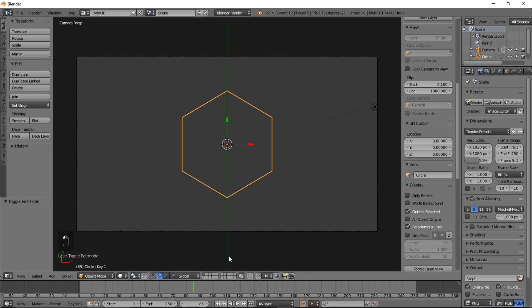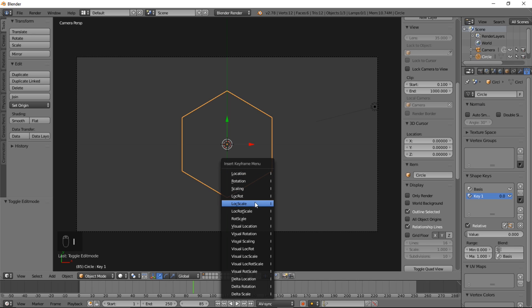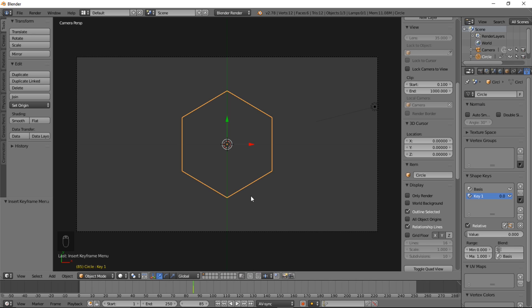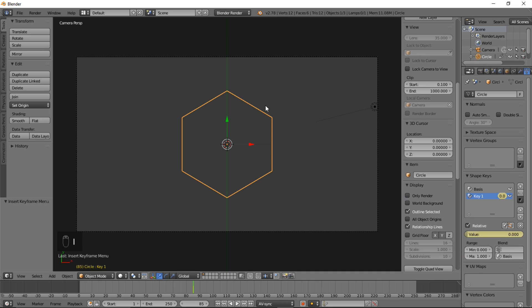Let's jump to frame 85, go back into the Mesh Data tab, type I, and click Scaling. That just put a scaling keyframe for our object to be this size on frame 85. Now we're going to hover our cursor over the shape key value and type I there. On frame 85, our object will be this size and basically disappeared on the vertices.